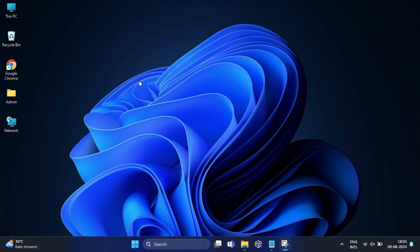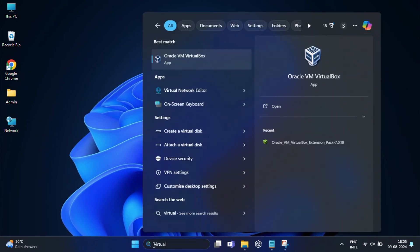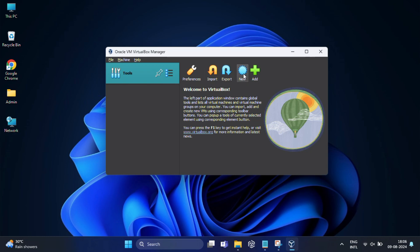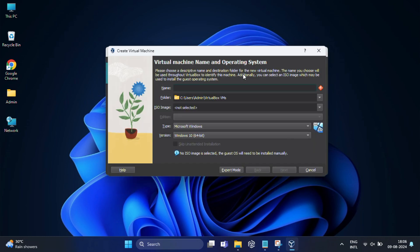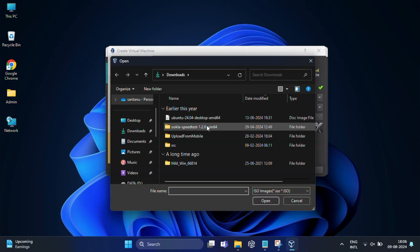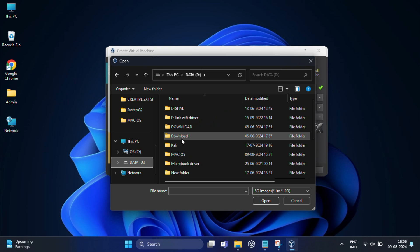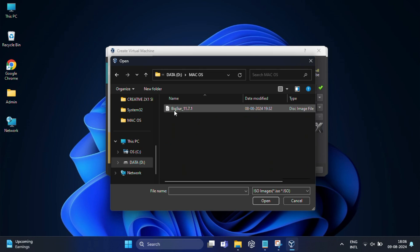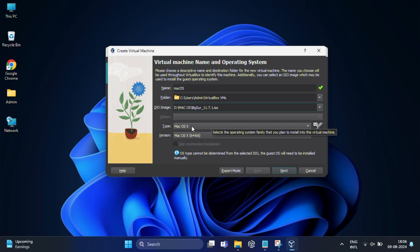Once the download is complete, open Oracle VirtualBox and click the New icon at the top. Name this virtual machine something like 'Mac OS' — remember this name. This is the location where your virtual machine will be stored; you can change it or leave the folder option as is. In the ISO image field, click the drop-down arrow, select 'Other,' then locate the Big Sur ISO file we downloaded and click Open. Set the type to Mac OS X and the version to Mac OS X (64-bit).